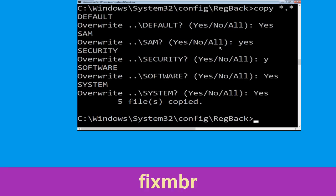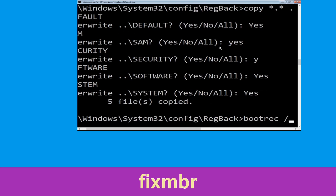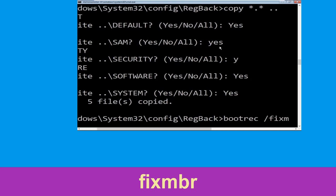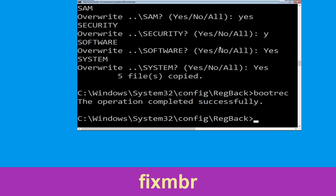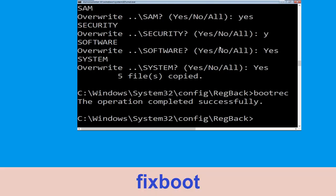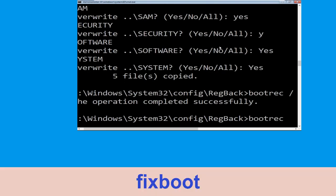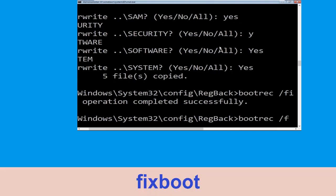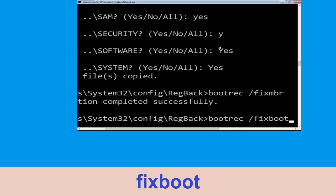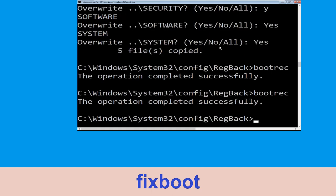Now execute this command. Type bootrec /fixmbr and hit Enter. Now type bootrec /fixboot and hit Enter to execute.